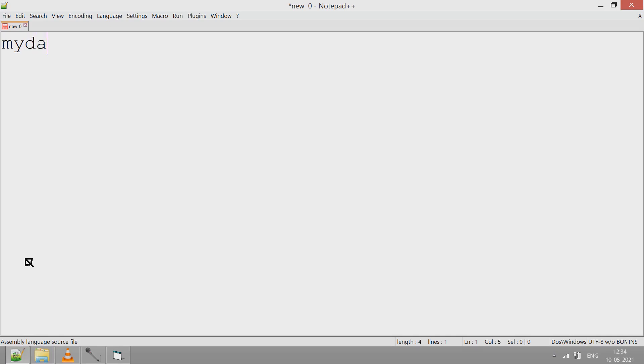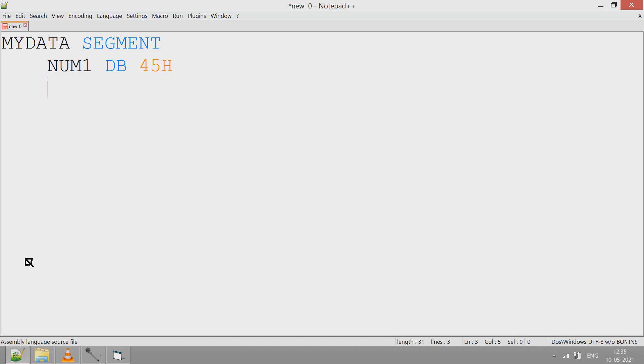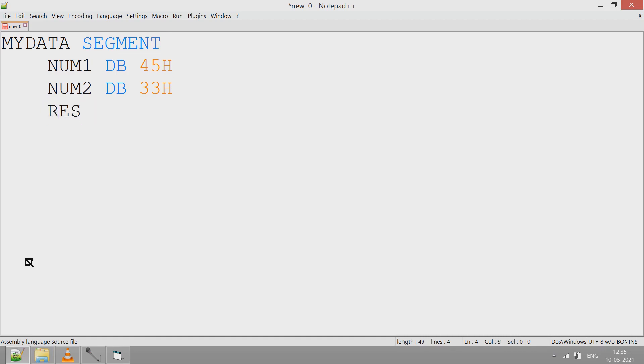Say I create a segment called MYDATA SEGMENT. In this program I am going to add two variables. NUM1 DB, some value 45H. NUM2 DB, some value 33H. And then in RES I keep the addition. The segment MYDATA ends here, so I end the segment.